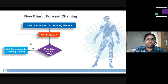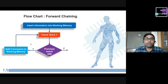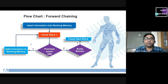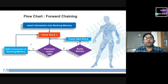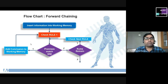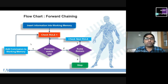Then we go to the next rule. If all premises are not matching with the content of working memory, we check whether any other rules are available. If rules remain, we select one and check with the next rule, following the same mechanism. If all premises from a given rule match the working memory, we add the conclusion. This cycle repeats continuously. If no rules remain, we stop. This is the flowchart for the forward chaining mechanism.